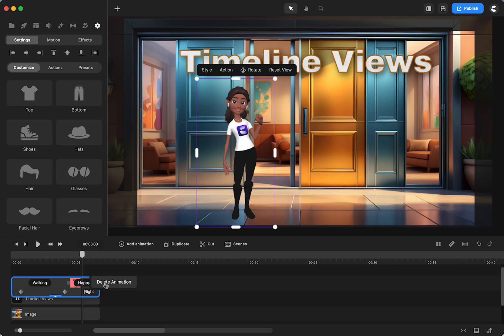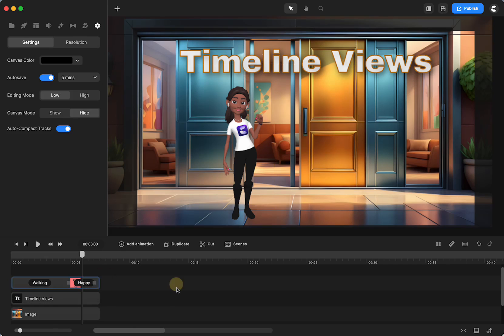Or you can click and delete it. And then when you click off, it goes back to small. So hopefully that helped you understand the timeline and the keyframes a little bit better.